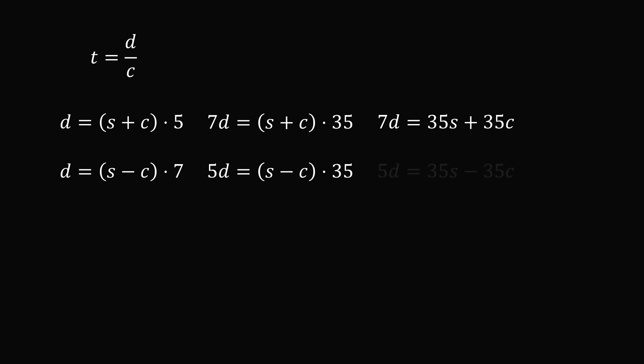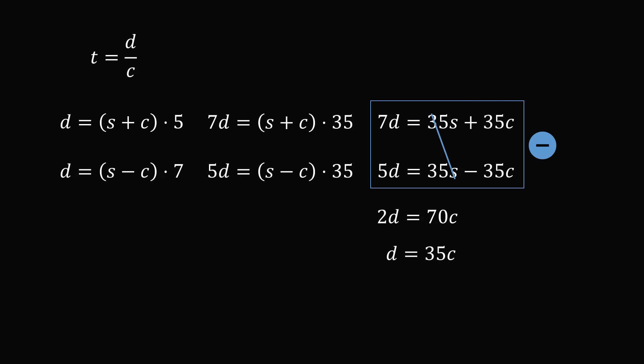Distribute in both equations. We can eliminate the S variable if we subtract the second equation from the first equation. So the 35S terms will cancel out. Then 7D minus 5D equals 2D. And 35C minus a negative 35C equals 70C. This means that D equals 70 over 2, which equals 35C.